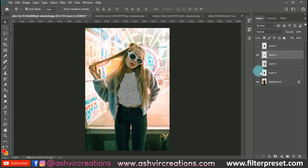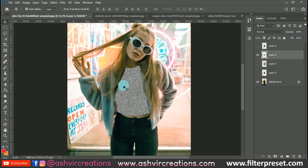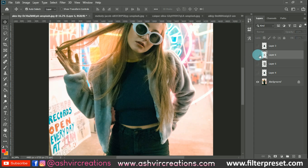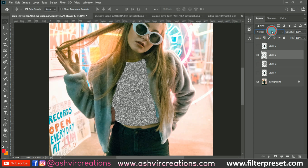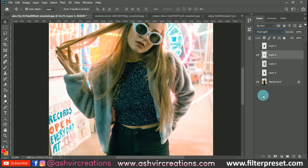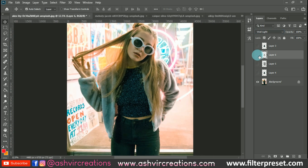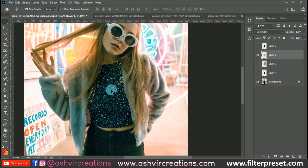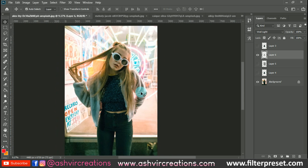Now only the selected area of the texture is affected. Change the blending mode to Vivid Light and you are done. You can see the difference — this is the before and this is the after. Your t-shirt, jacket, or whatever dress it is is totally glittering up with an amazing effect.